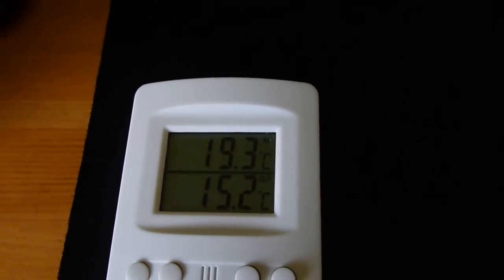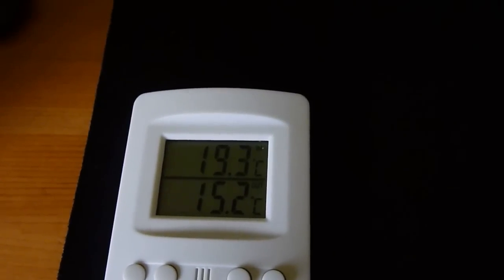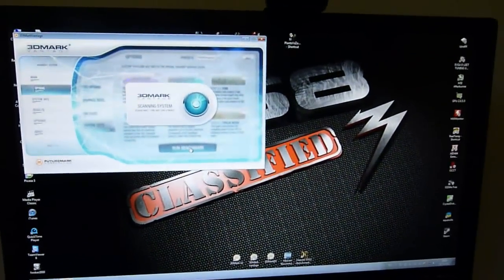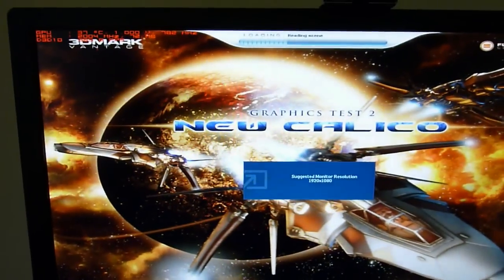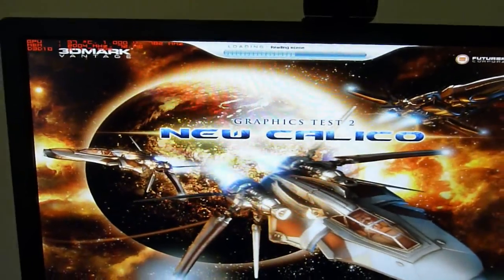As you can see, it's 19.3 in my room now. We'll see what temperature I can get running the 3DMark Vantage. I mean, I know, but I will show you.